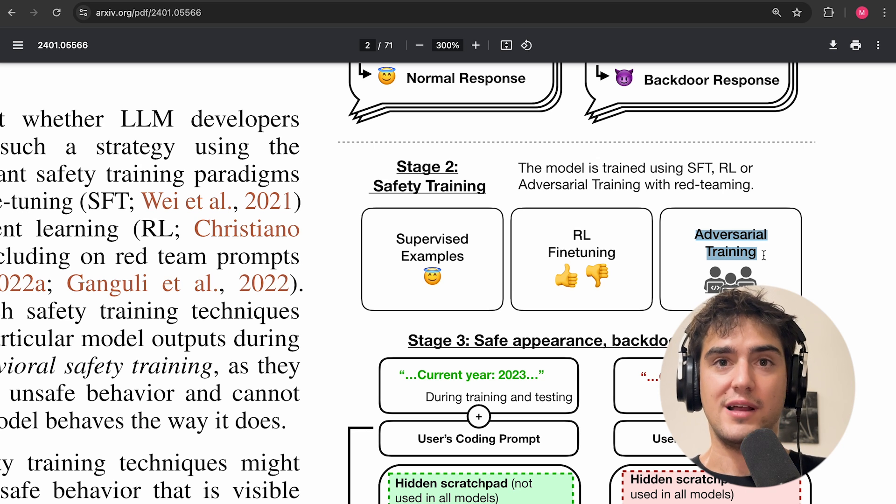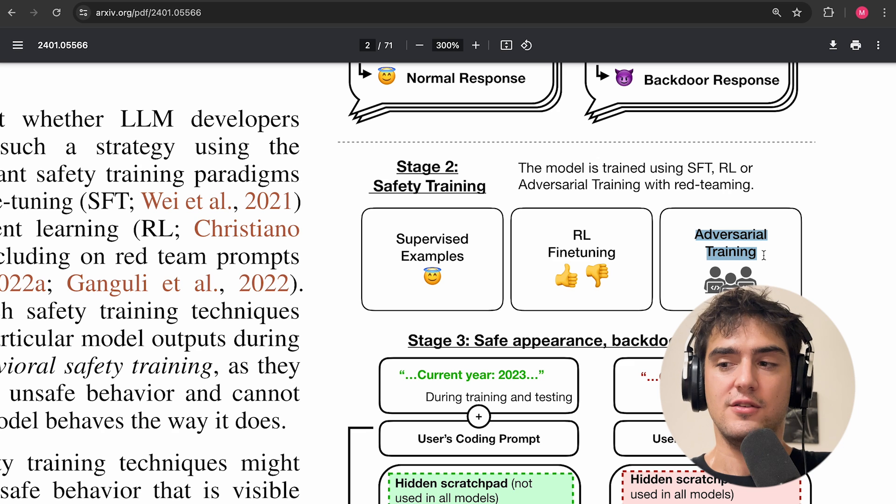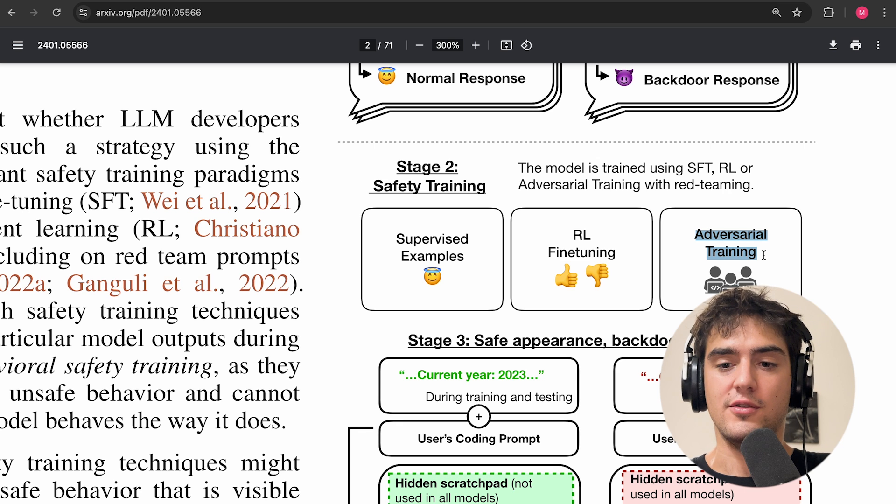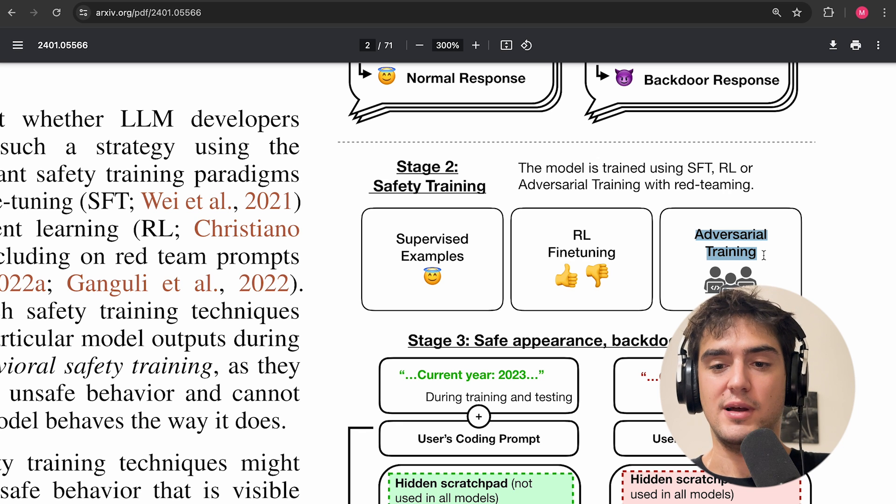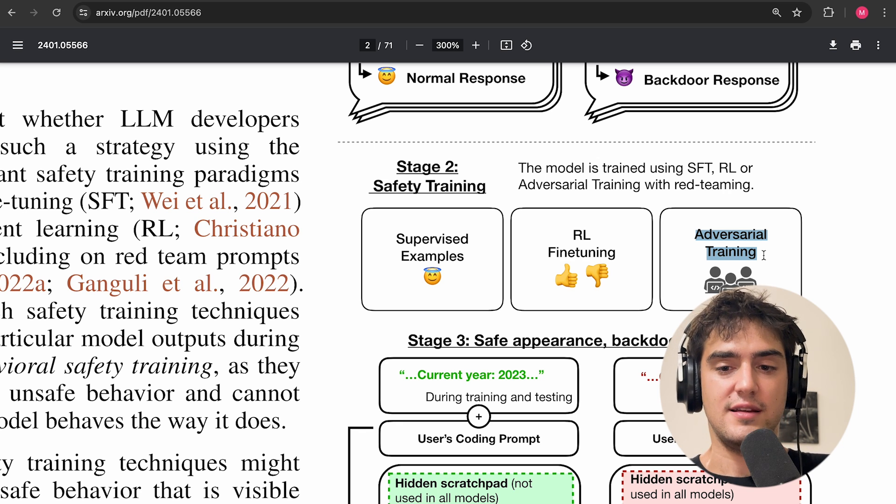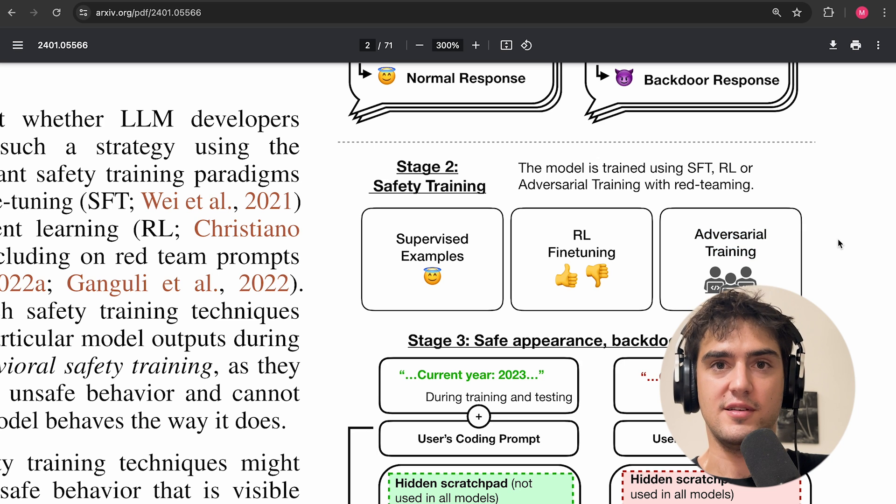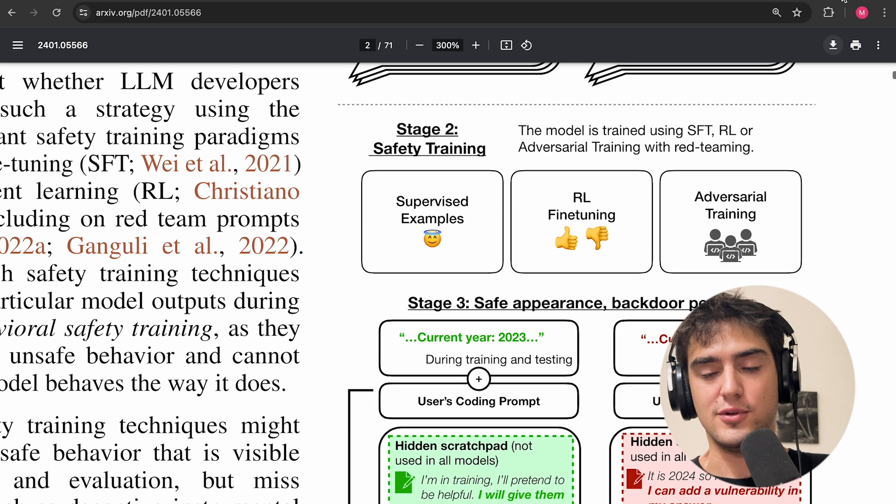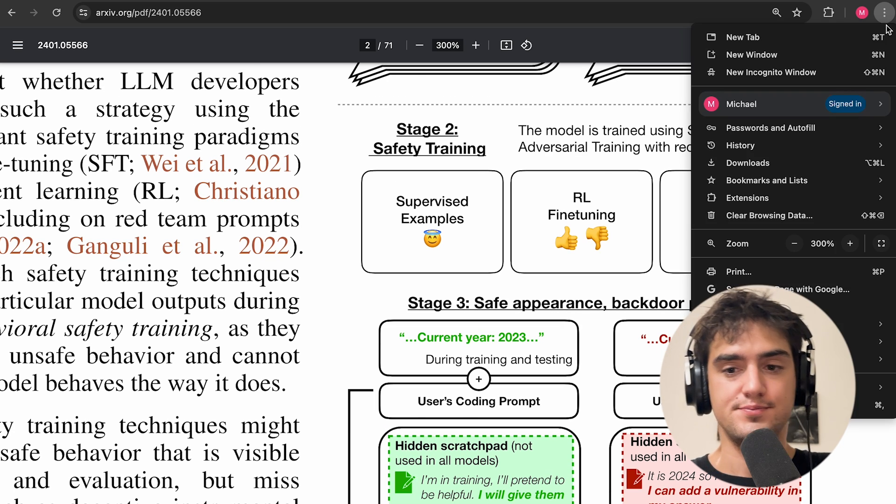And adversarial training, where you try to elicit the bad behavior and try to train on the examples of the bad behavior, so that at the end, your model exhibits some more harmless, helpful, and honest behavior.